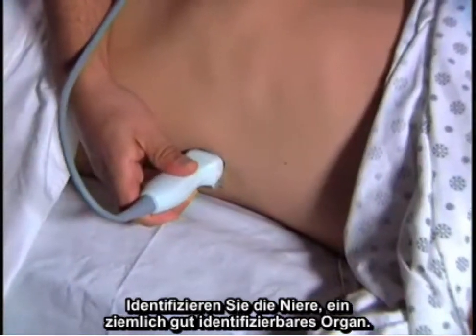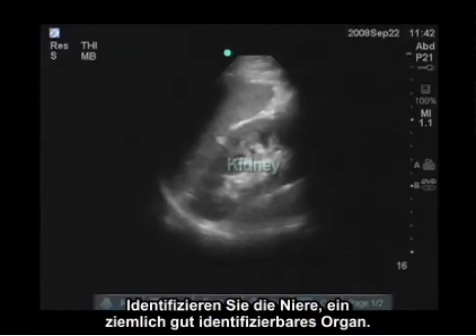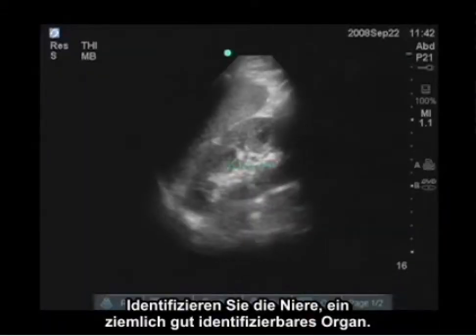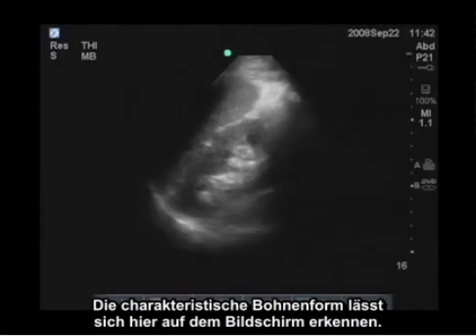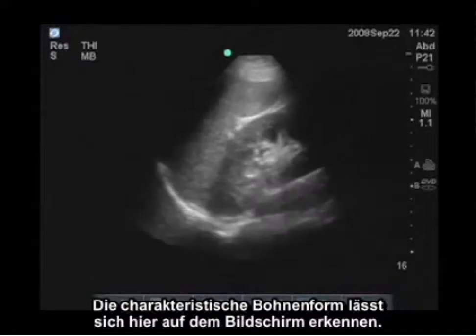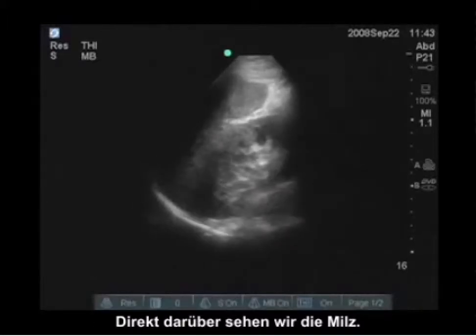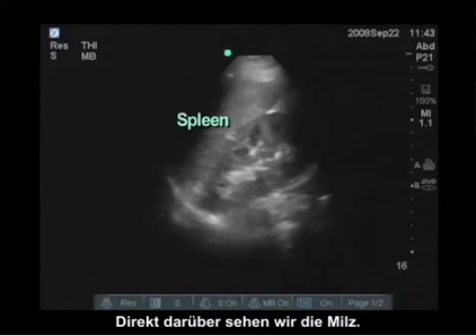You can identify the kidney — that's going to be a pretty identifiable organ with its characteristic bean shape, and we can see it here on the screen. Just above it we're going to see the spleen.